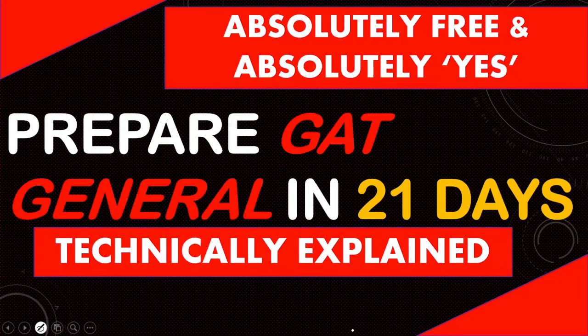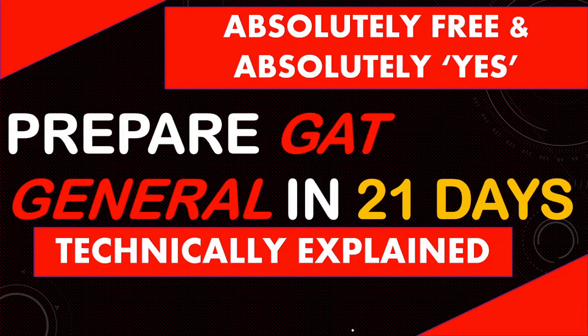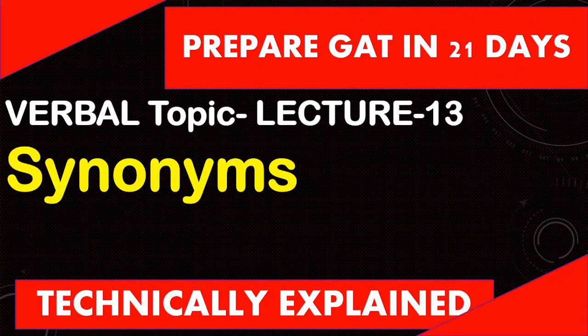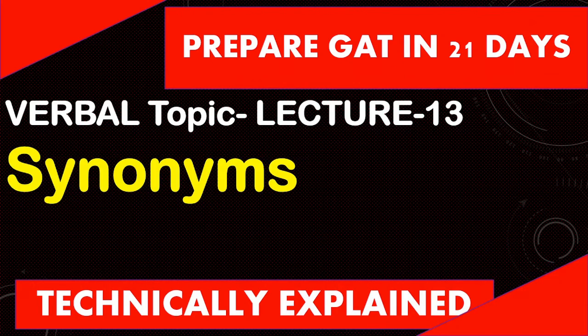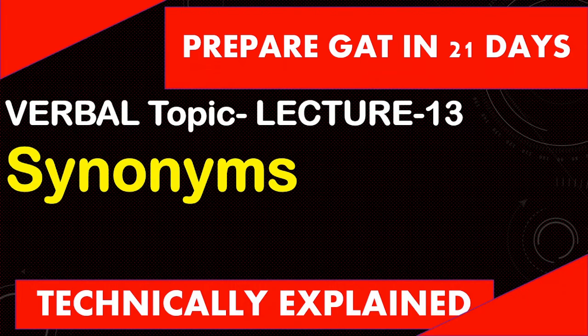Hello and welcome to Technically Explained. In the Prepare Get General in 21 days series, this is lecture number 13. In this lecture we are going to study synonyms. So let us start.